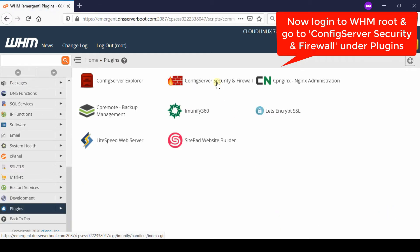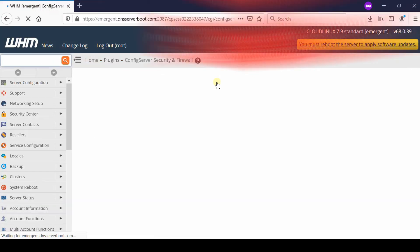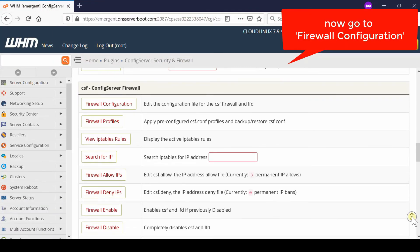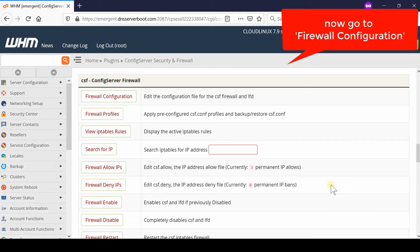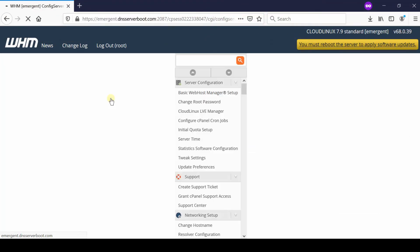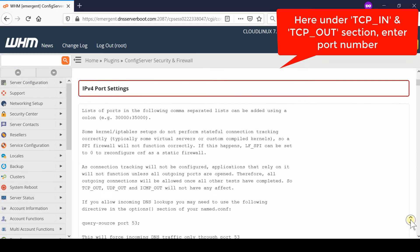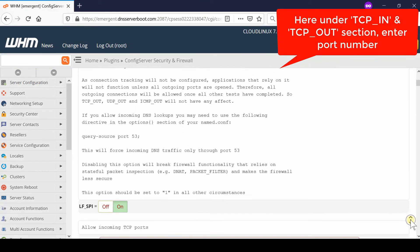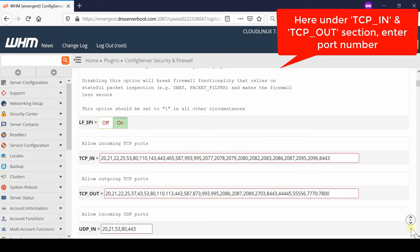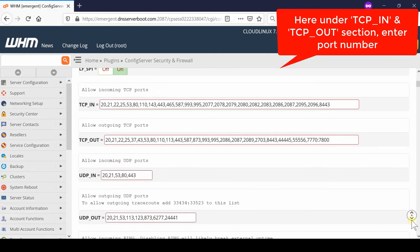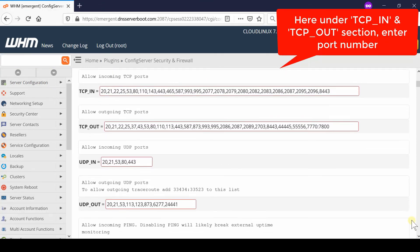Here, go inside ConfigServer Security & Firewall. Click on Firewall Configuration, and then scroll down towards TCP_IN. From here, you need to enter a comma.